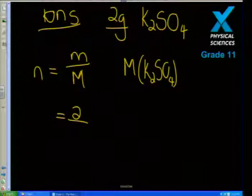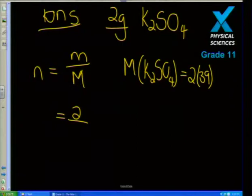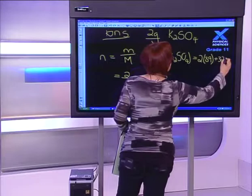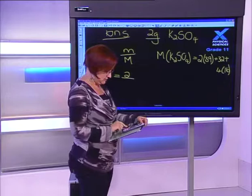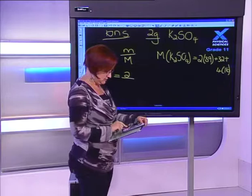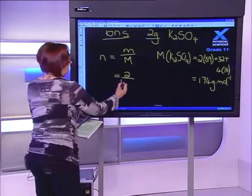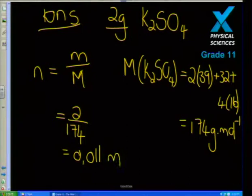The molar mass of potassium sulfate: potassium has a mass of 39 and there are two, so that's 78. Sulfur's molar mass is 32, and oxygen is 16 with four of them, giving 64. Adding those together gives 174 grams per mole. So n = 2 ÷ 174 = 0.011 moles.